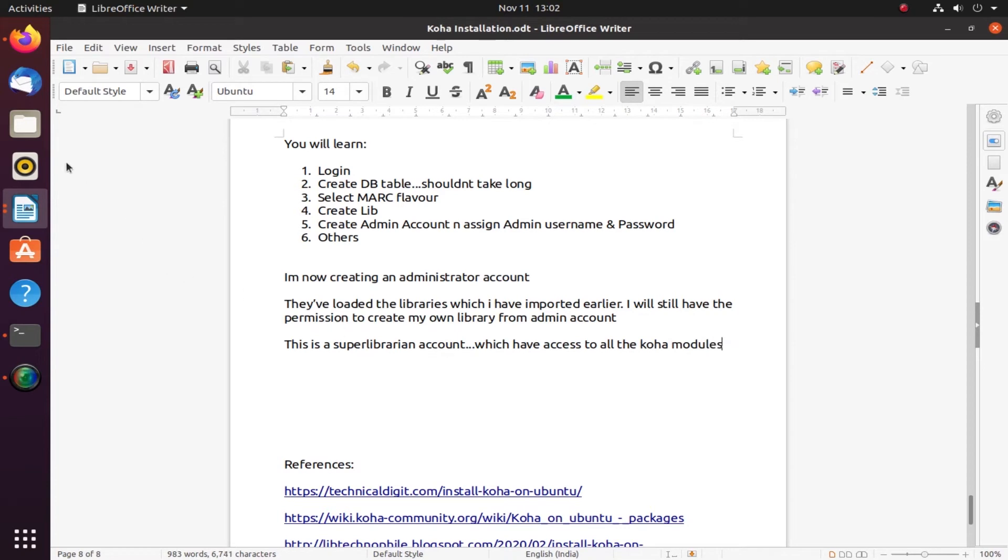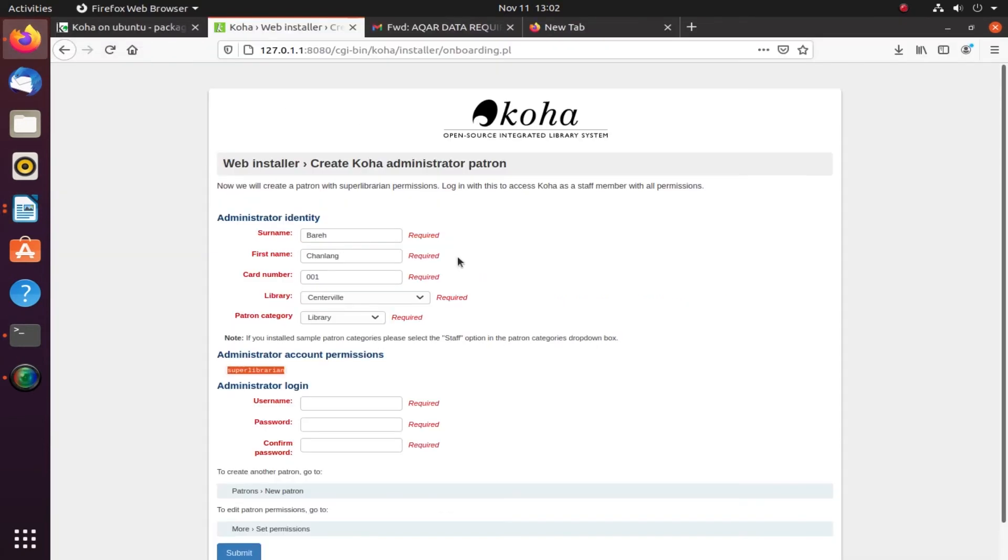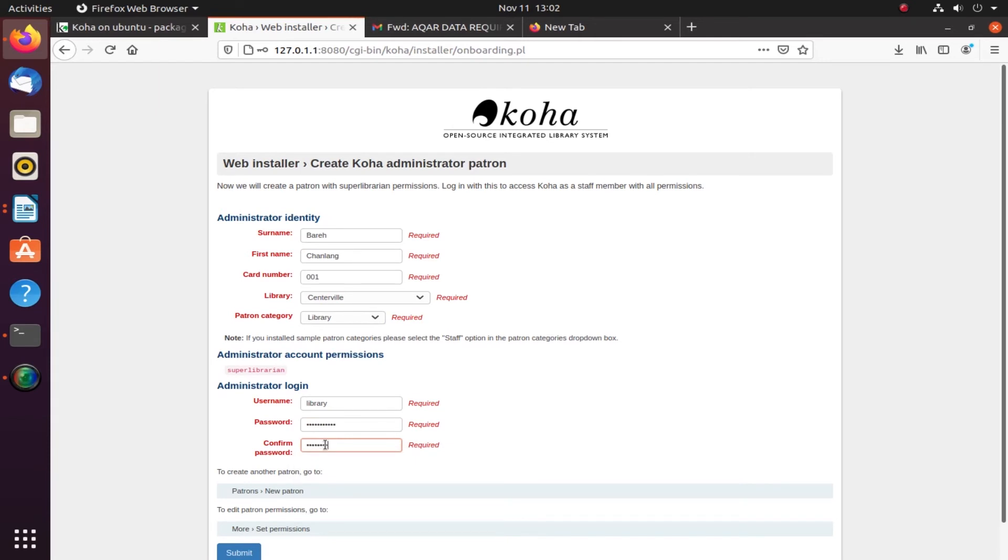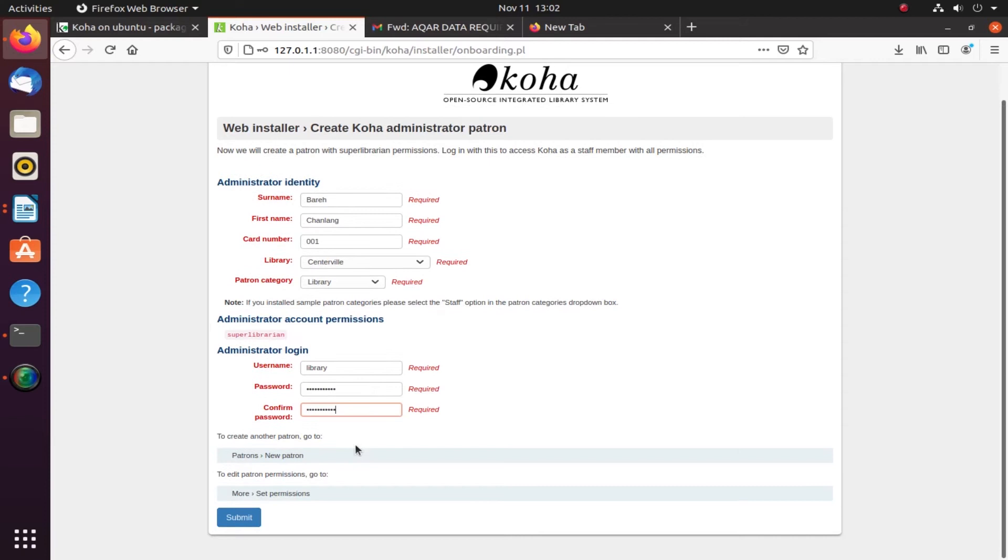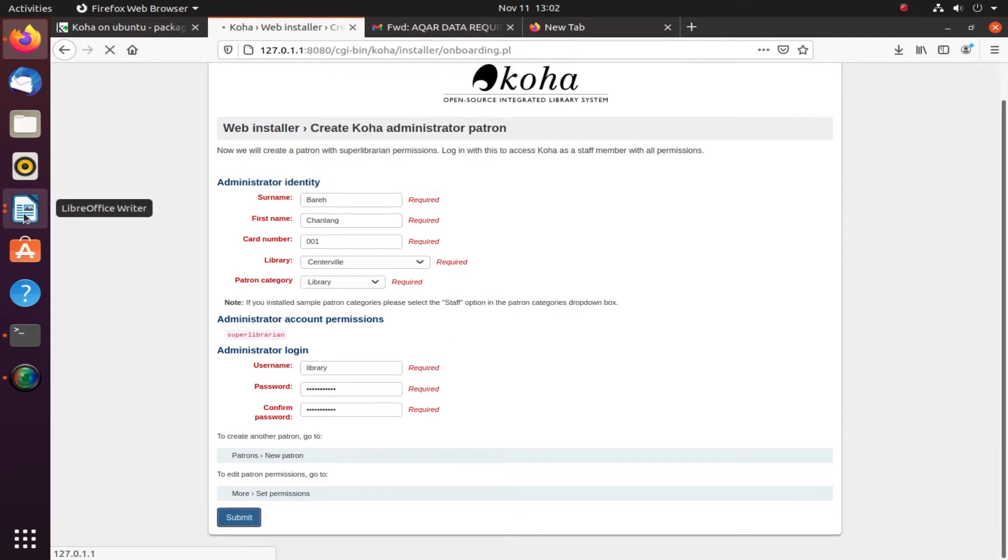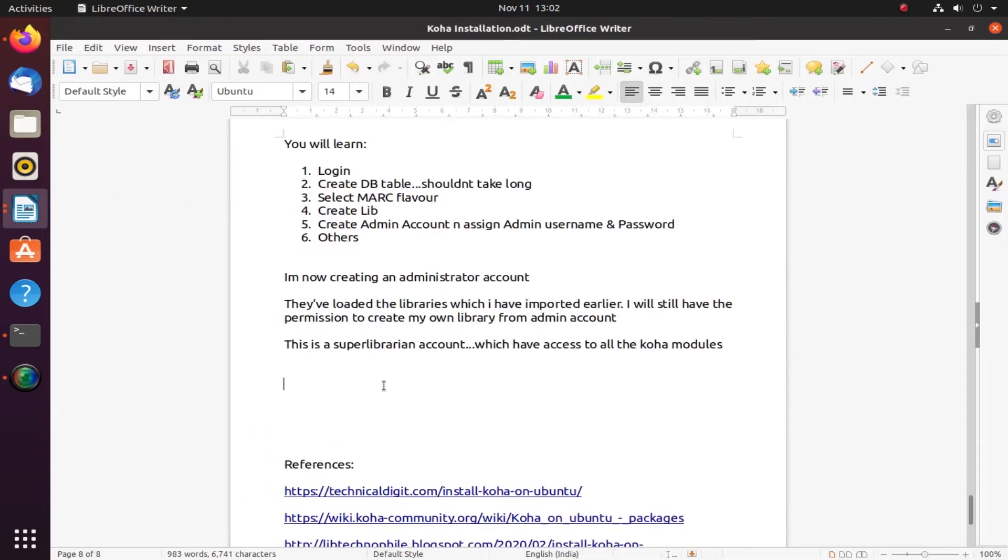Remember, I'm assigning new administrative login. The previous one from step 21 is just for accessing the web installer. Now we are creating a super administrator account with new username and new password.